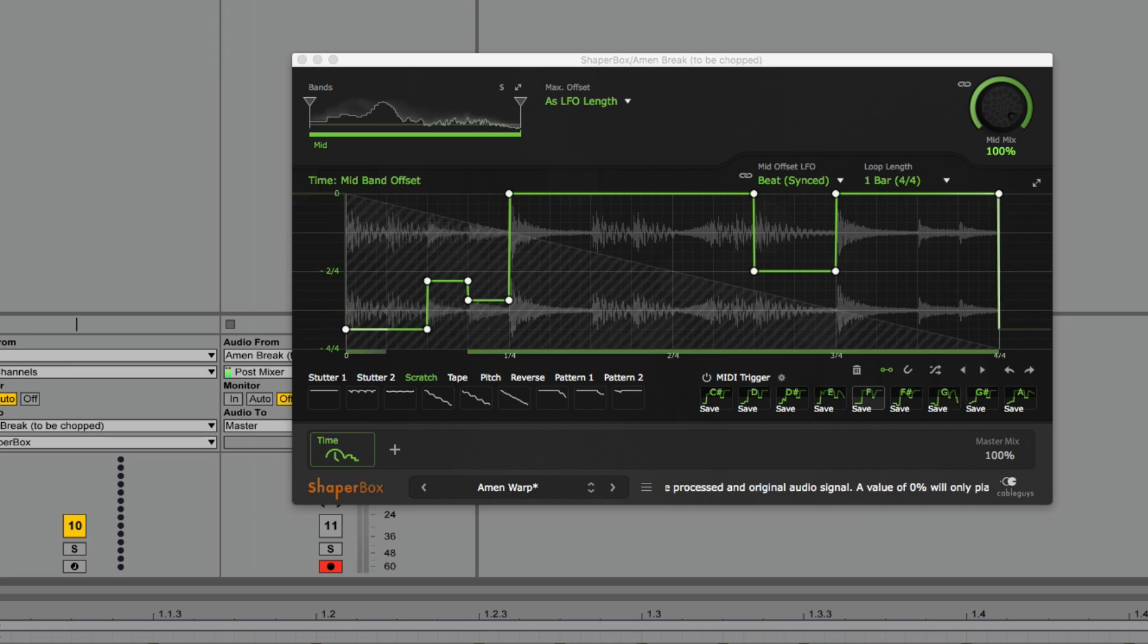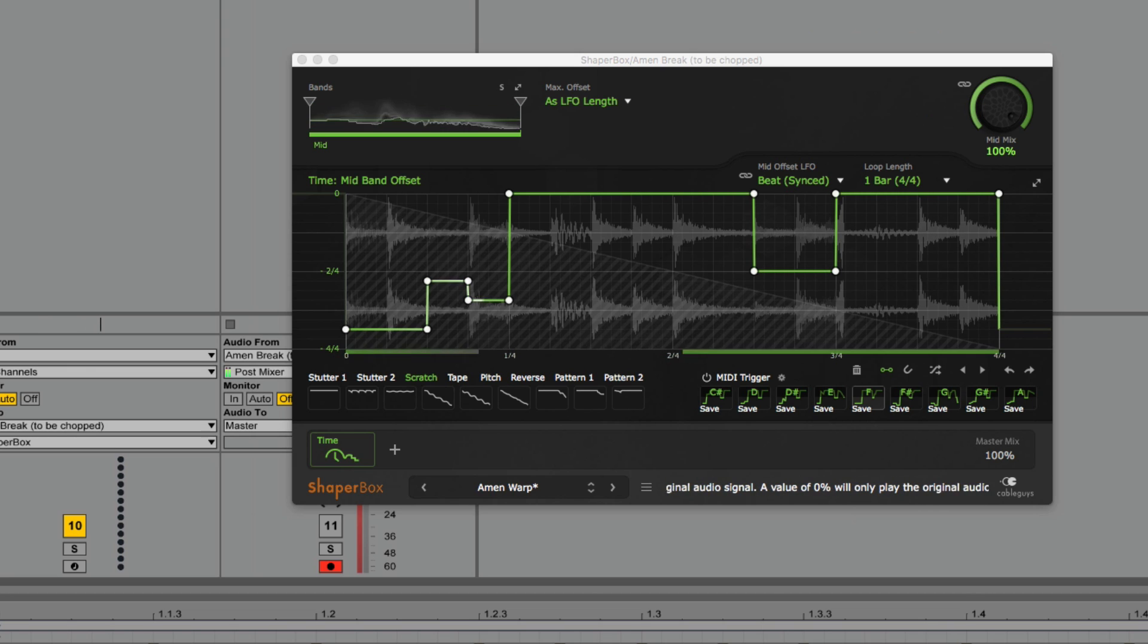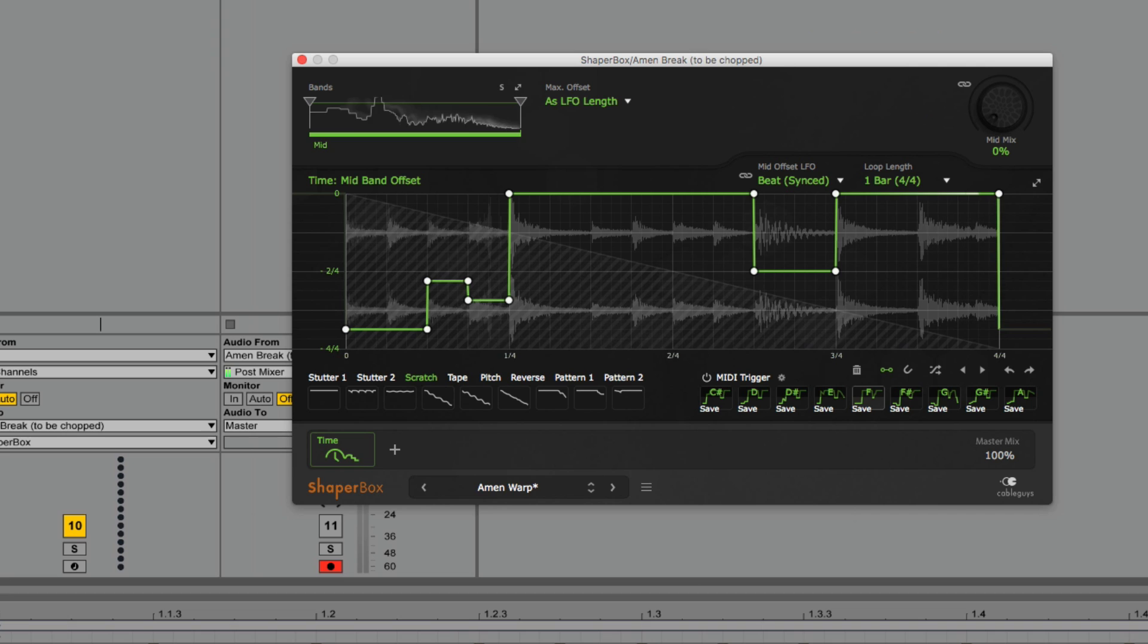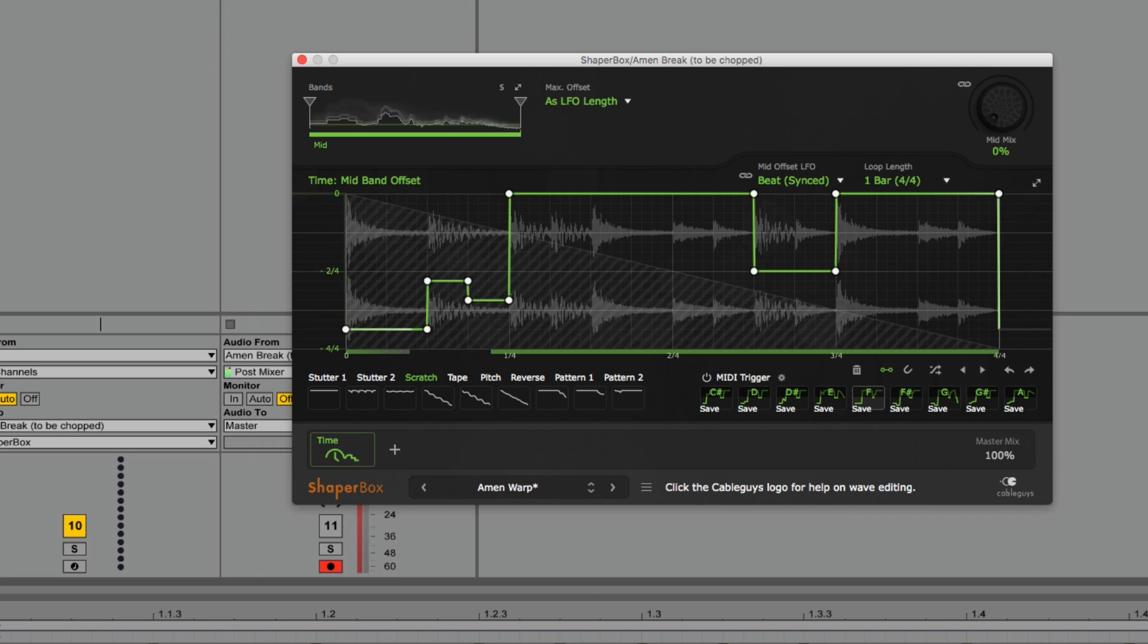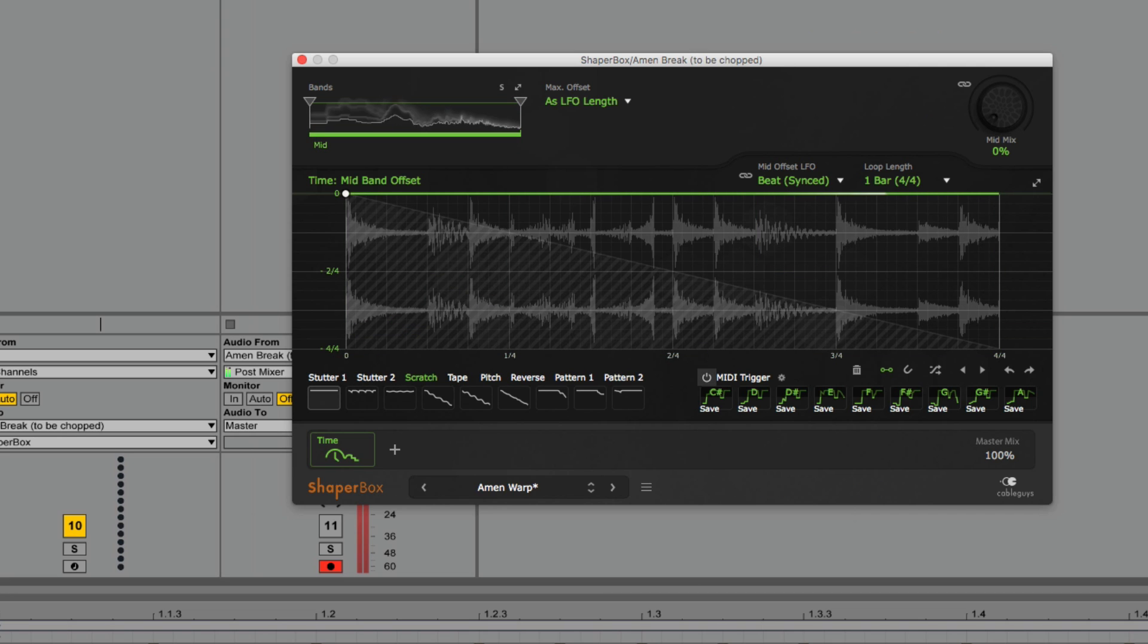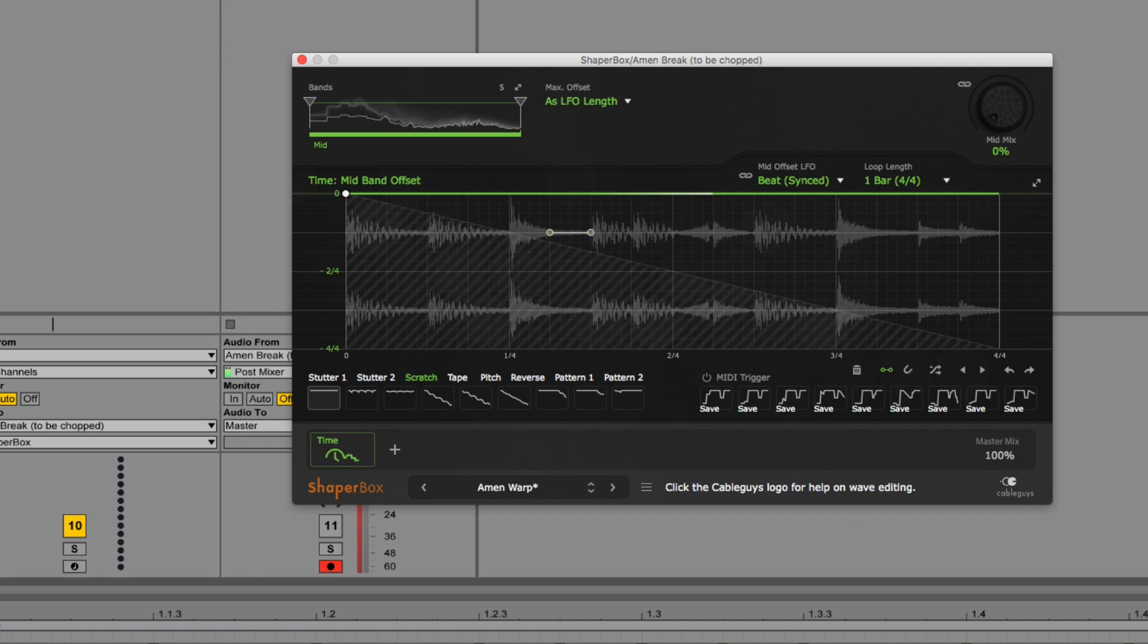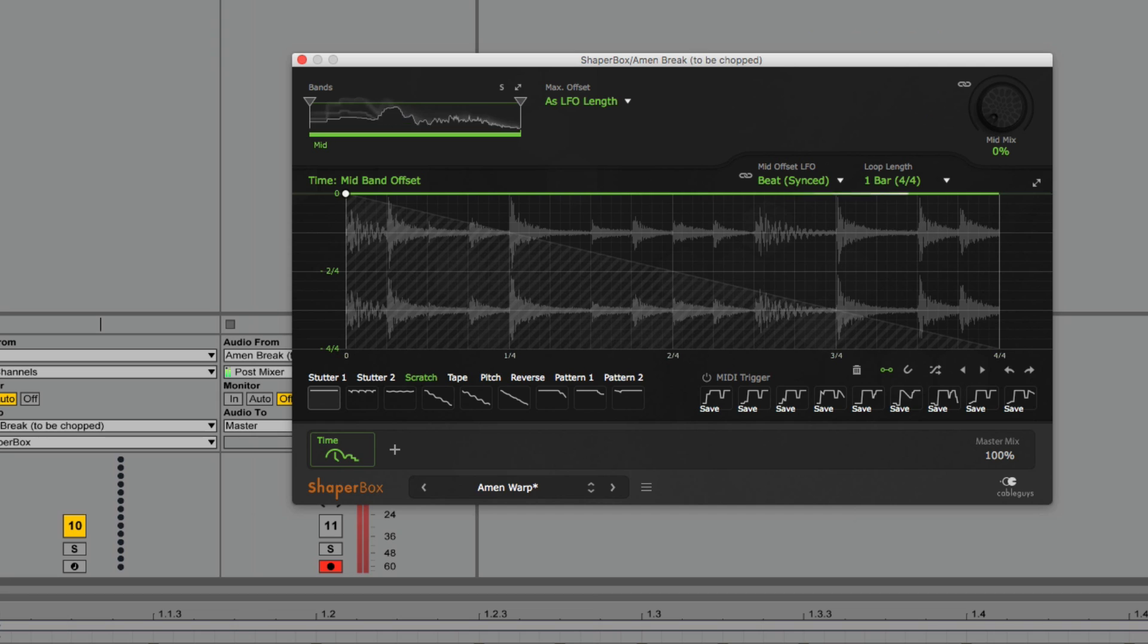Ultimately, Timeshaper keeps me feeling creative longer while providing me with more control over the samples that I'm manipulating. And for its modest price point, it's definitely worth some consideration when looking to enhance your plugin arsenal. This has been Torsten with Warp Academy reviewing Timeshaper by CableGuys. Be sure to subscribe, and we'll catch you in our next video.